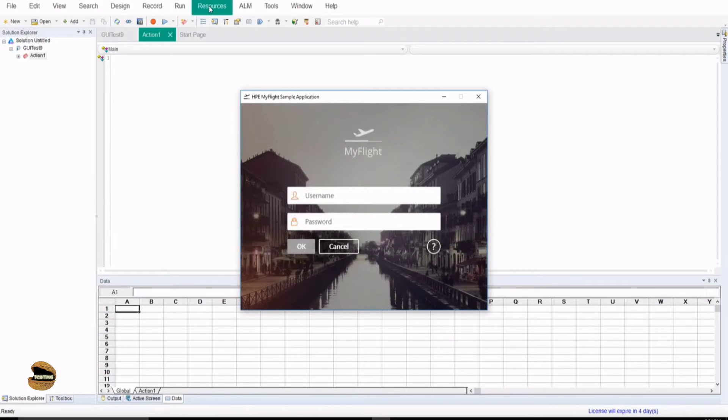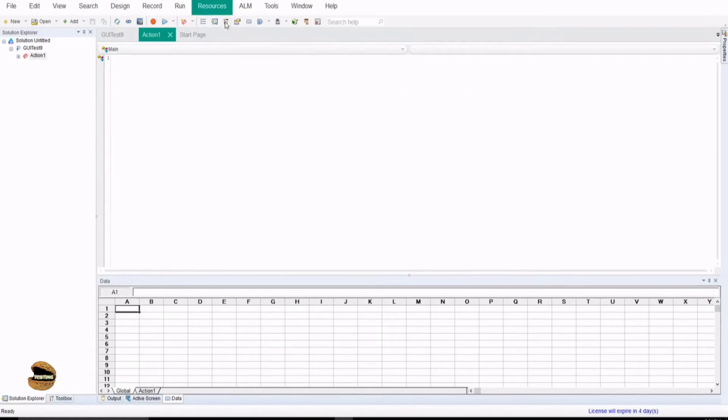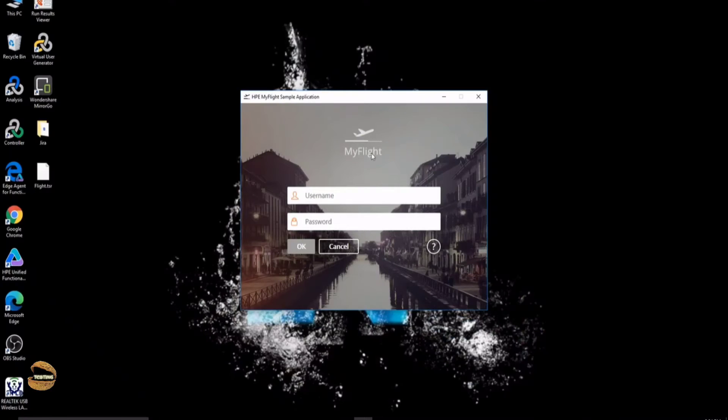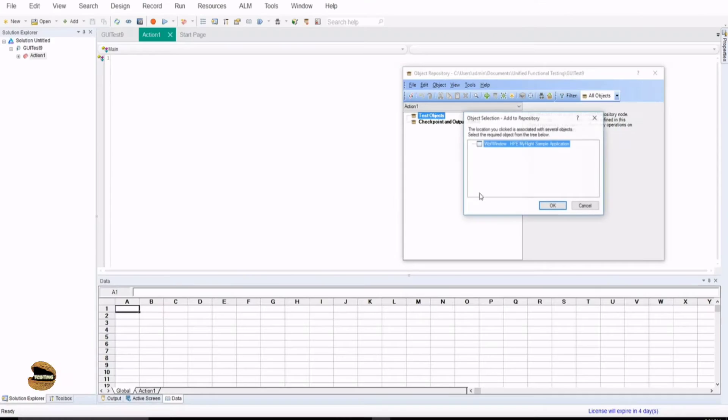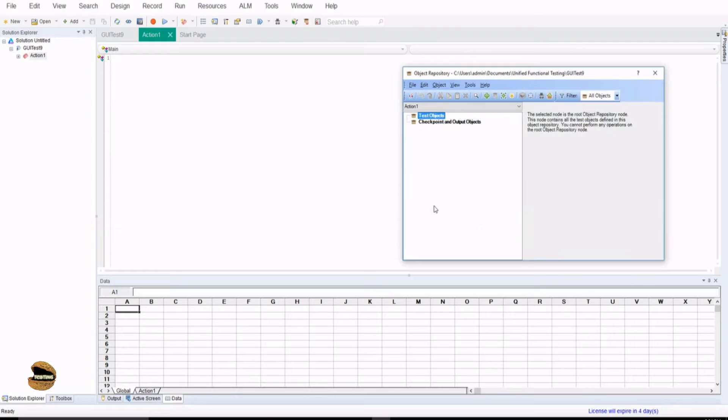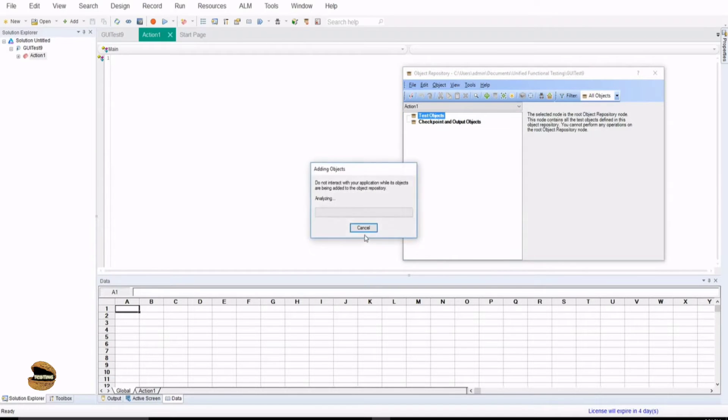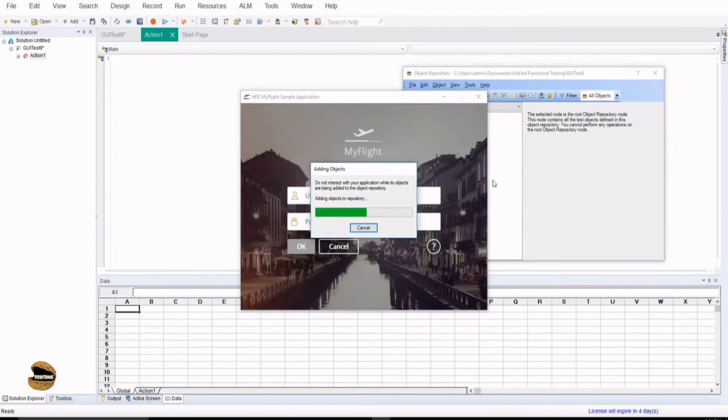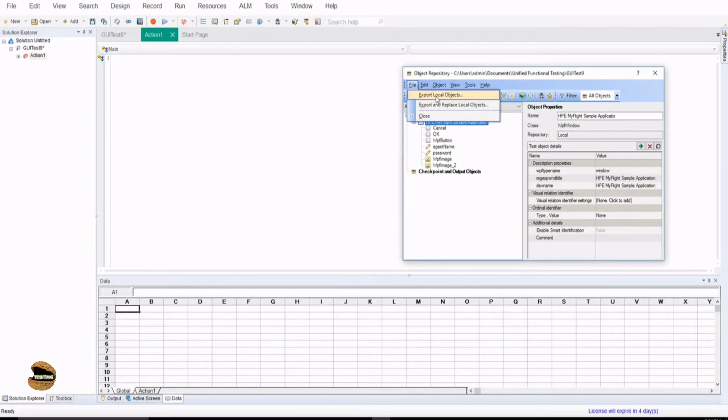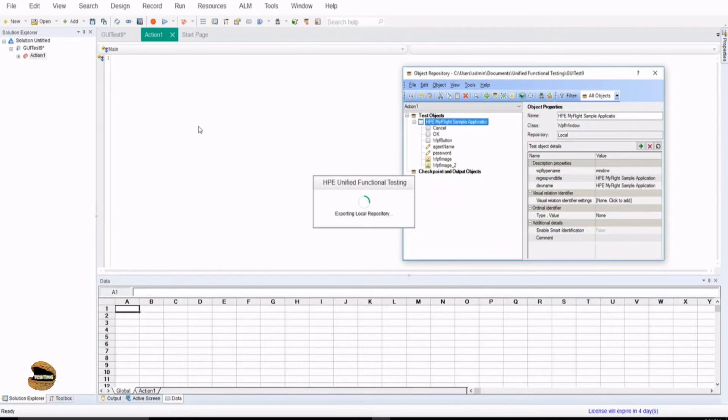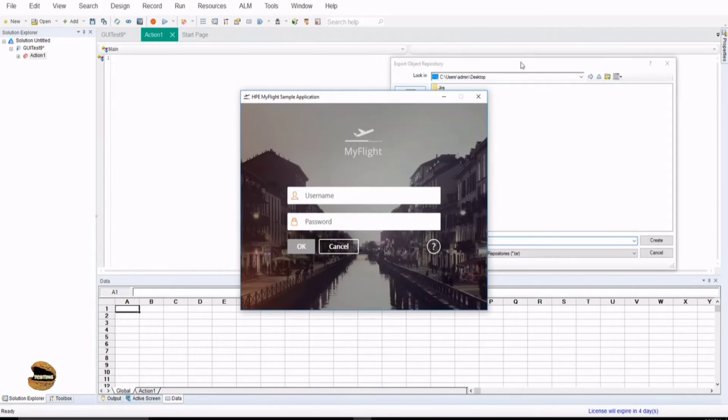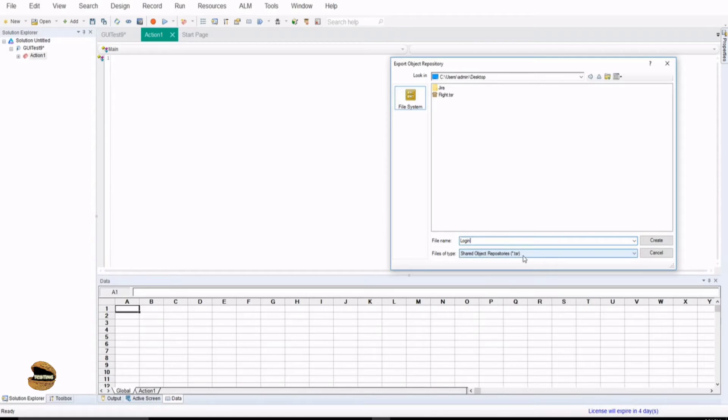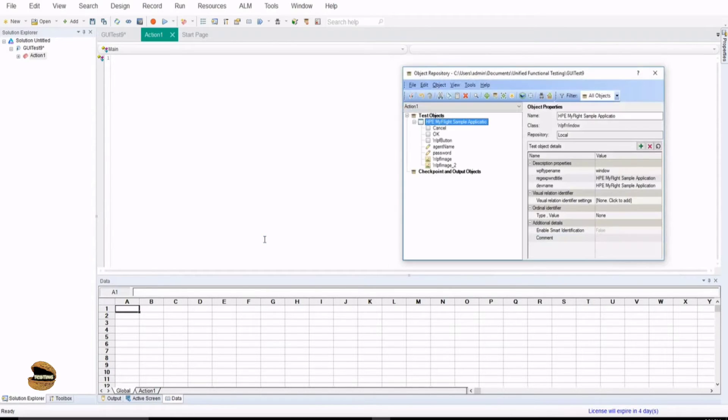Right now I'm creating a shared object repository by adding the objects into the repository so I click on add objects and select the parent object and say ok. I'll be saving this as export local objects and I'll just save it as the login repository and that will be as .tsr which is shared object repository create.